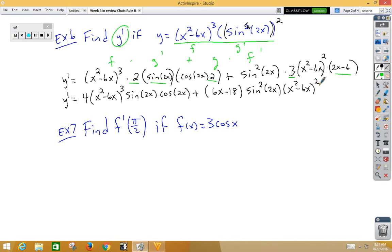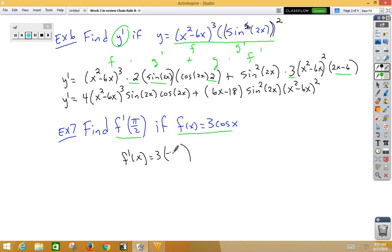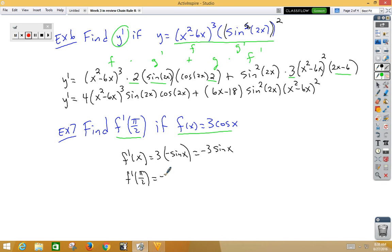In example 7, we want to take the derivative and then plug in pi/2 for f(x) equals 3 cosine x. So f prime of x would be 3 multiplied by the derivative of cosine, which is negative sine x, or simply negative 3 sine x. We're now plugging in pi/2. So we have negative 3 times sine of pi/2. Sine of pi/2 is 1, which gives us negative 3.